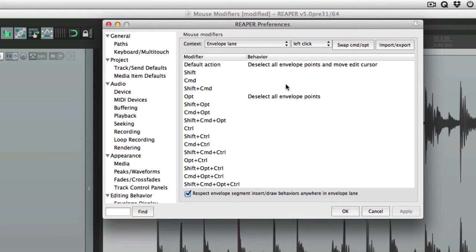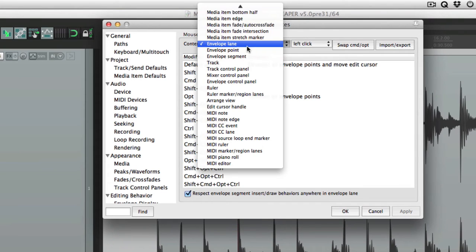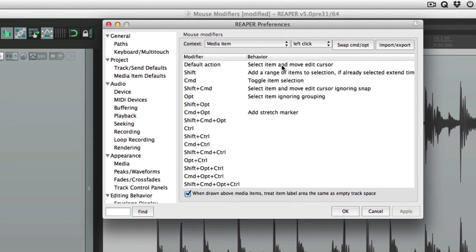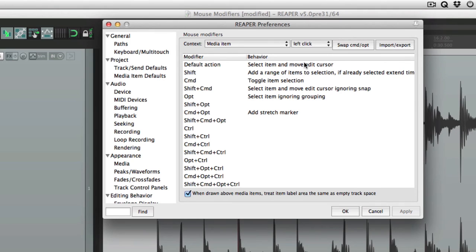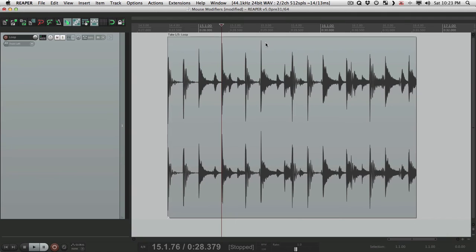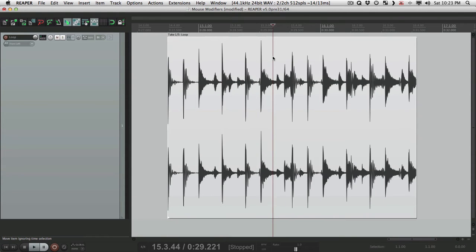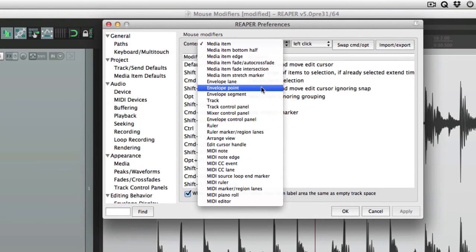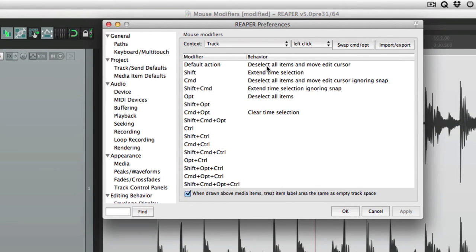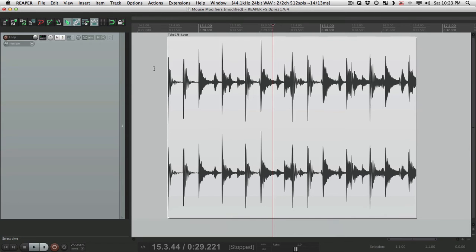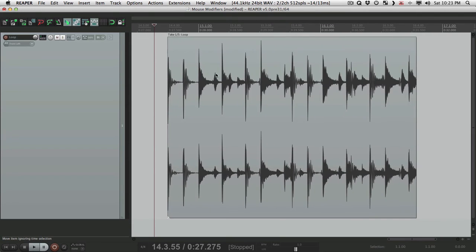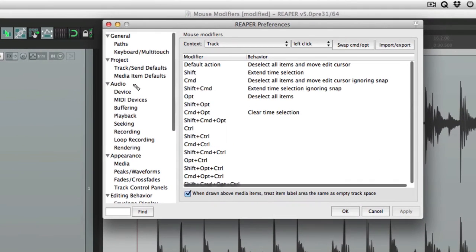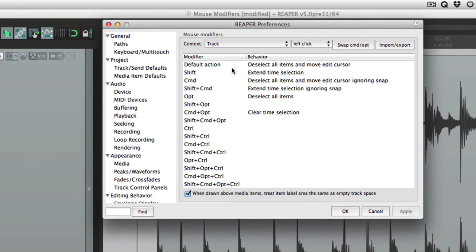So down here is what's going to happen. Let's go back to media item again. The first option is default action. This is what's going to happen when we left click on a media item. In this case, it's going to select the item and move the edit cursor. So if we click right here, it selects the item and moves the edit cursor. If we choose track, the default action is to deselect all items and move the edit cursor. So click on our track, it deselects the items, but moves our cursor. So those are the default actions.